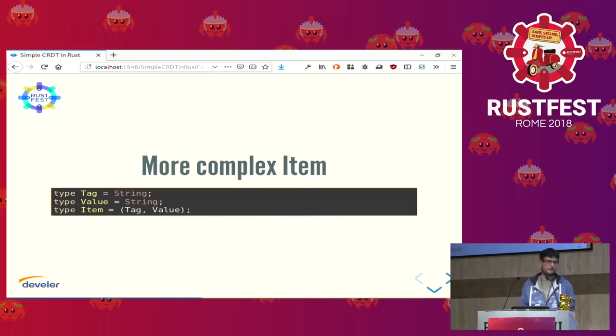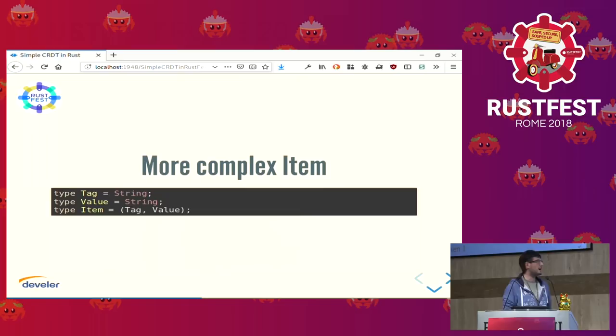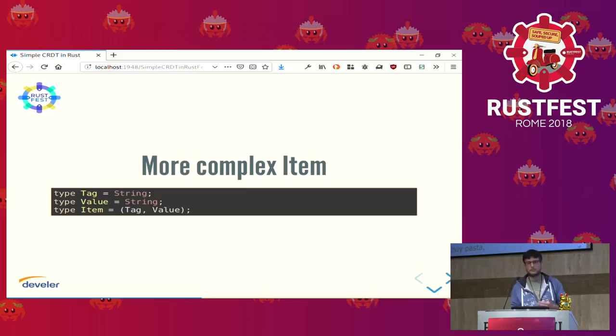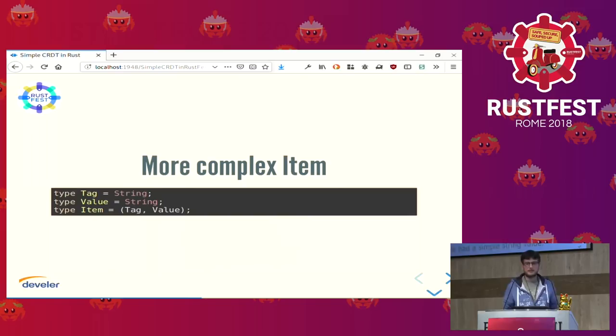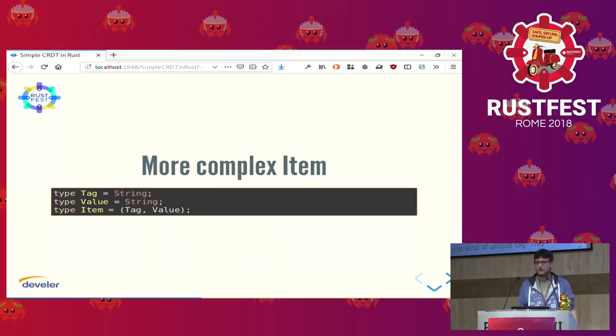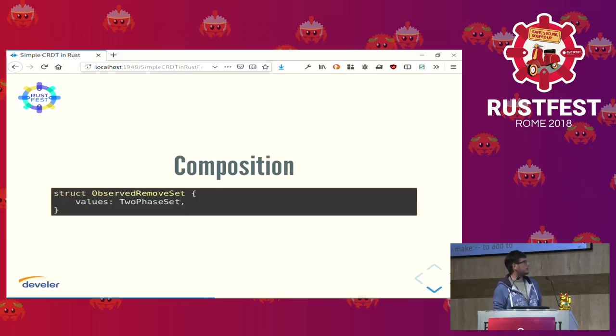The tag trick. We had a simple string value — our item was simply a string. This time, our item is a tuple of two items. The first one is some kind of unique tag — this time simply a string, but usually we are going to add some metadata to the tag, like some kind of counter or timestamp. We know we cannot use it to order things, because they are originated from different devices, but we use this timestamp only to make something unique, then some device ID or user ID, just to show something interesting to the user. The important thing is that it's unique. And then the value — what the user cares about.